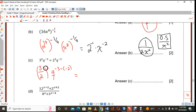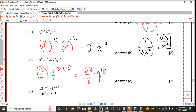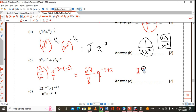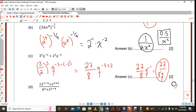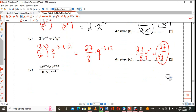In a nutshell: 3 cubed is nothing but 27, and 2 cubed is nothing but 8. Then you have q raised to the power of negative 3 plus 2. So you get 27 over 8, and the q is raised to the power of negative 1, which is the same as 27 over 8q. You can also write that as a decimal, or as a mixed number — it's totally up to you.